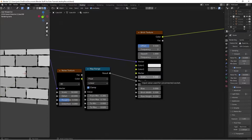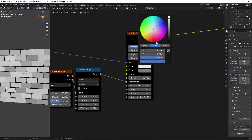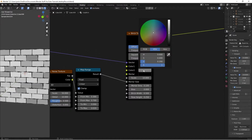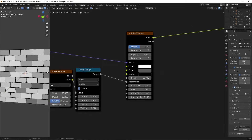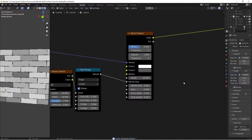Go to the scale on the brick texture and bring it up to 10. On Color 1 make it pure white, and bring Color 2's value down to 0.1. To make it look more bricky and less blocky, bring the brick width up to 0.75, and bring mortar smooth all the way up to 0.5.